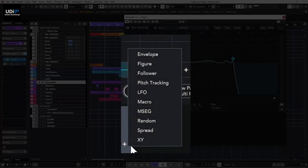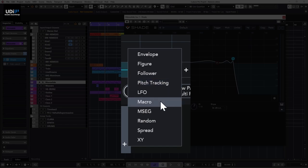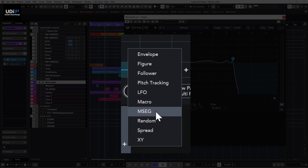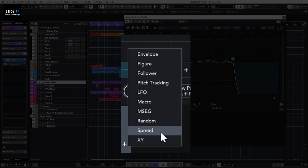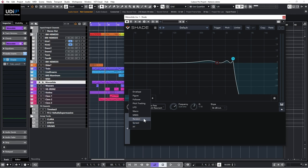To add modulation in Shade, click the plus and you'll see 10 different types: envelope, figure, follower (envelope follower), pitch tracking (routable through a separate MIDI track), LFO, macros, MSEG (multi-segment envelope), random, spread (stereo spreading), and an XY pad.